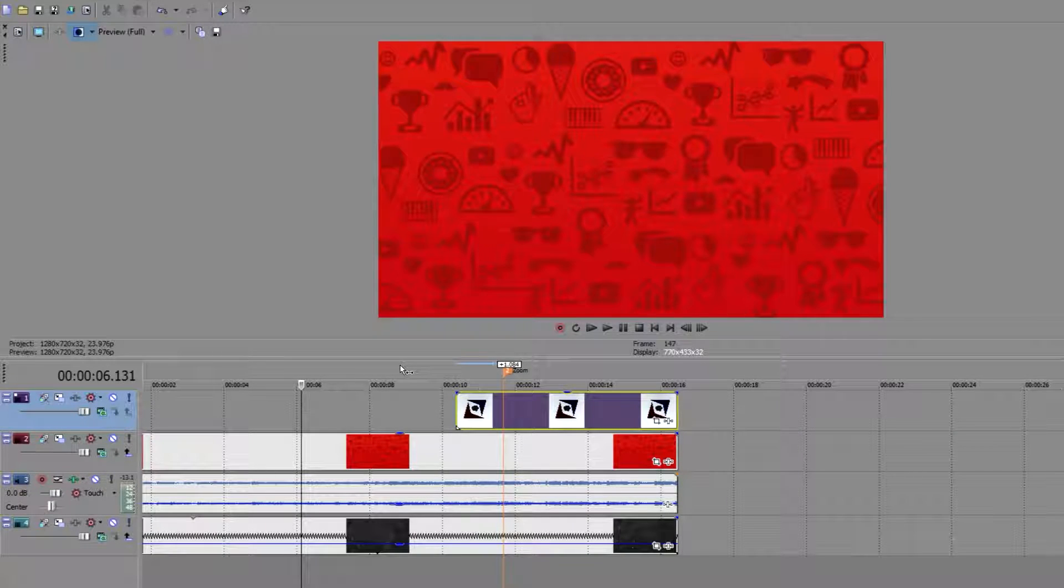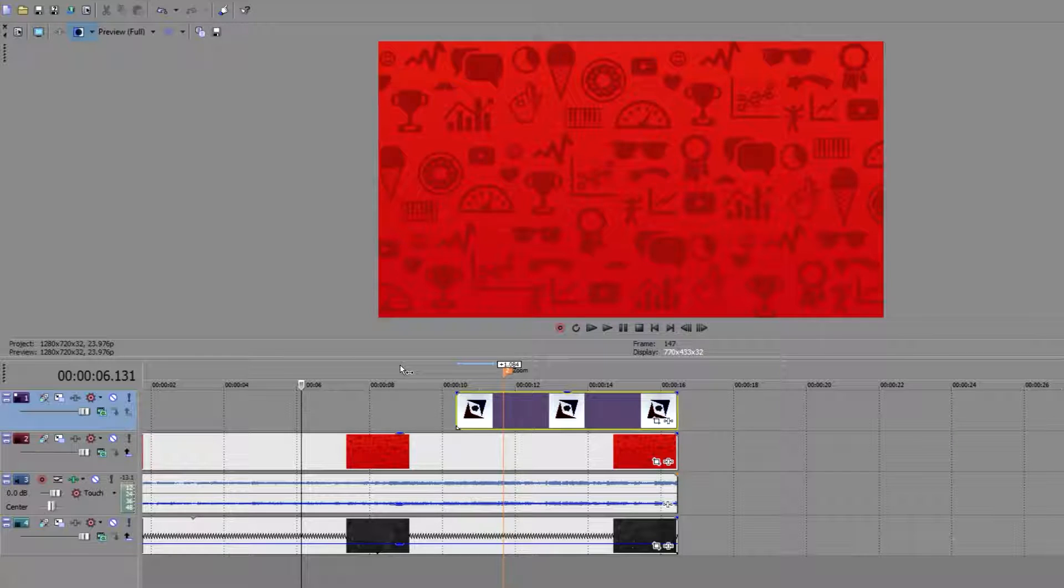Hey guys and welcome back to another HZ Studios tutorial. Today we are going to look at how to zoom in your image in Sony Vegas Pro.